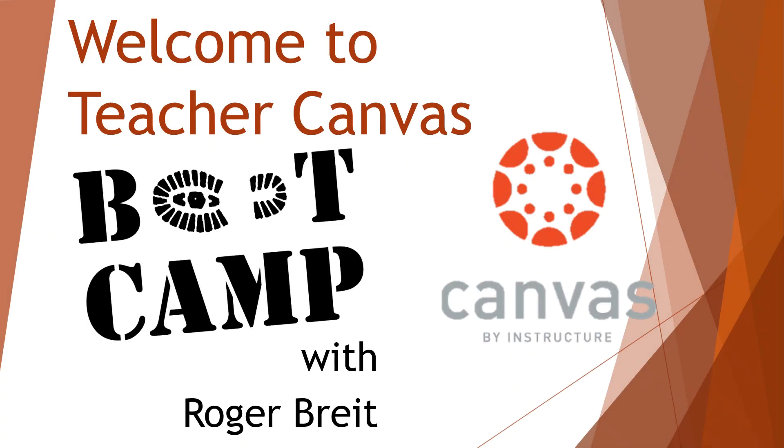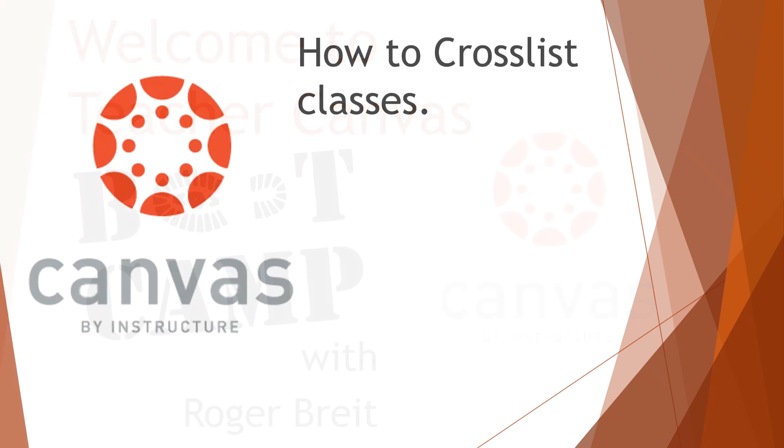Welcome to Teacher Canvas Bootcamp. This is Roger Bright. Today we're going to talk about how to cross-list classes in Canvas.